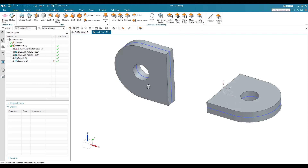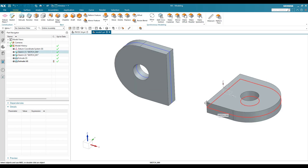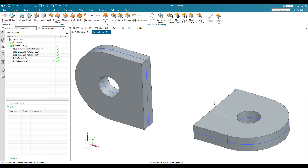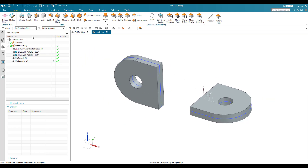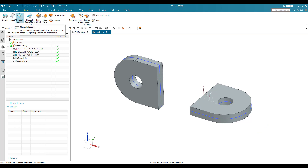We are going to create a body here in between these two by using a surface command called Through Curves. Go to Through Curves under the Surface menu.